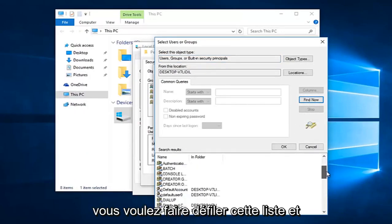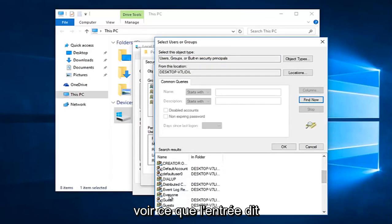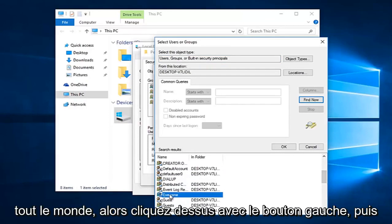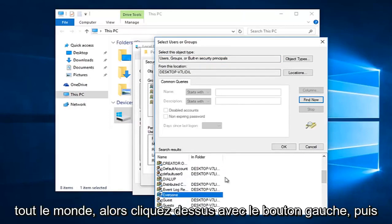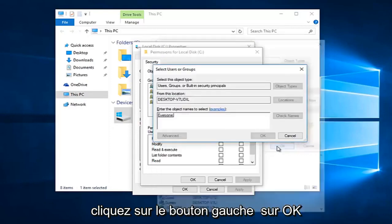Alright, so you want to scroll down this list to get to the entry that says 'everyone'. So left click on that and then left click on OK.